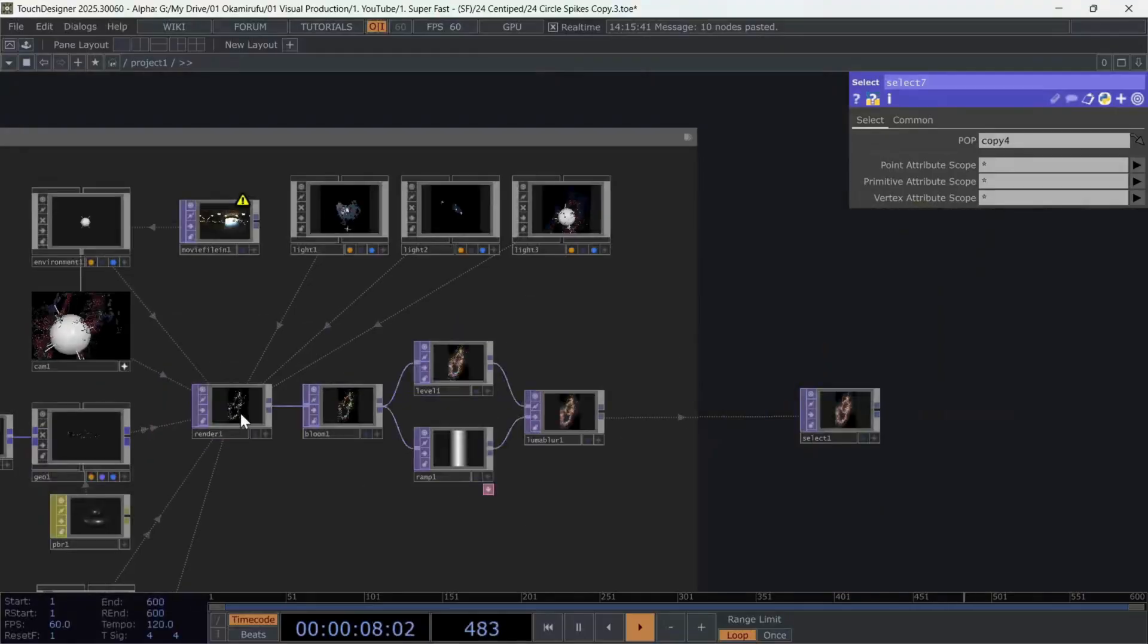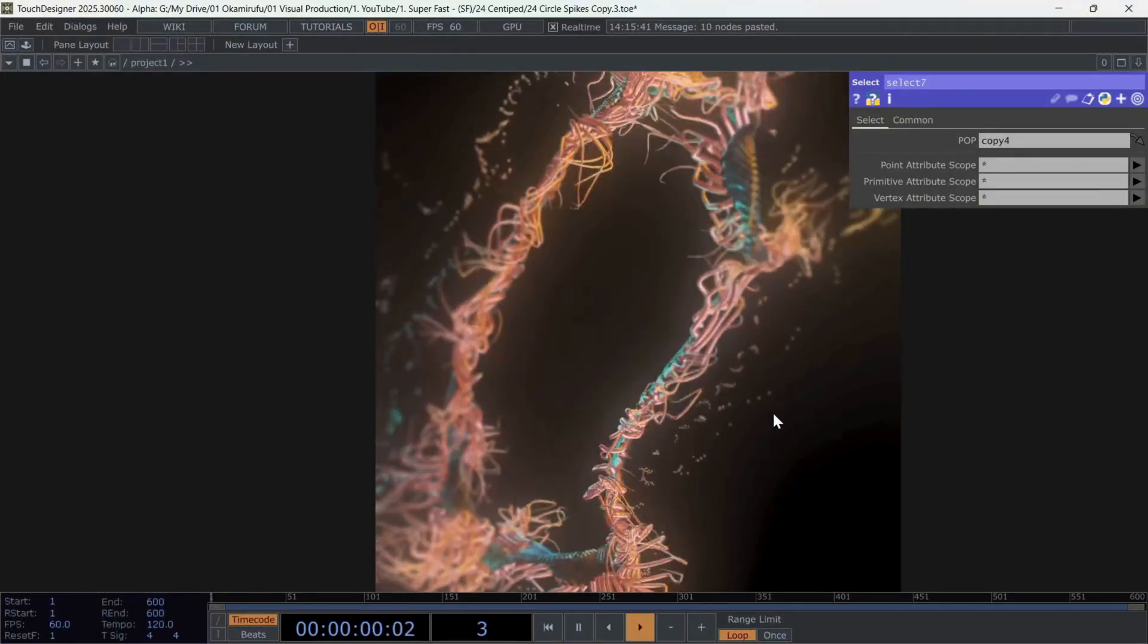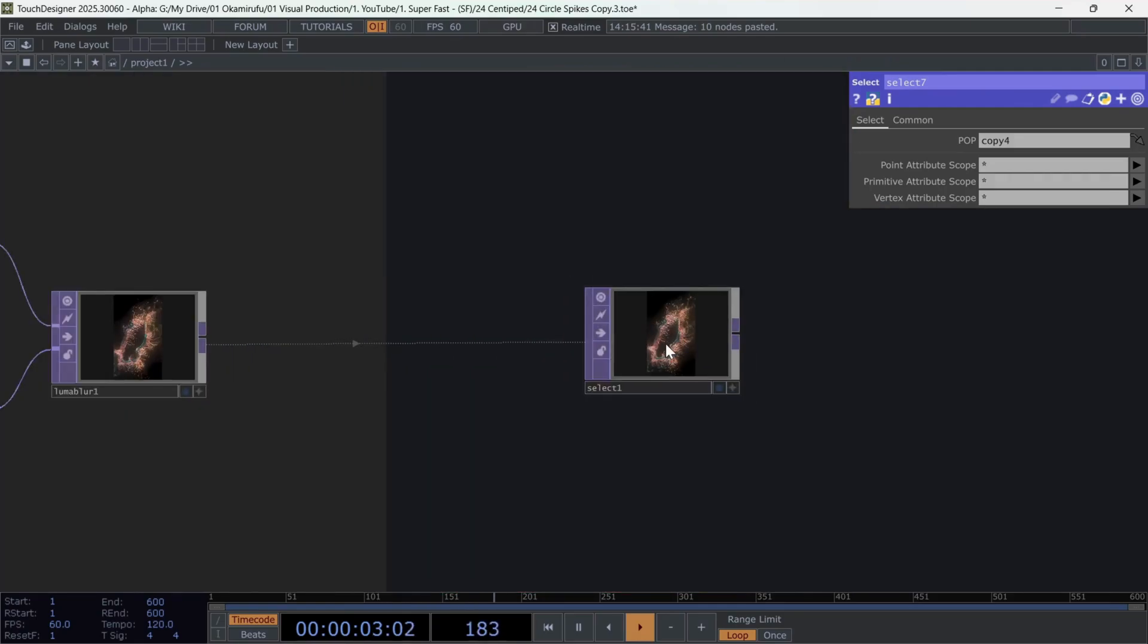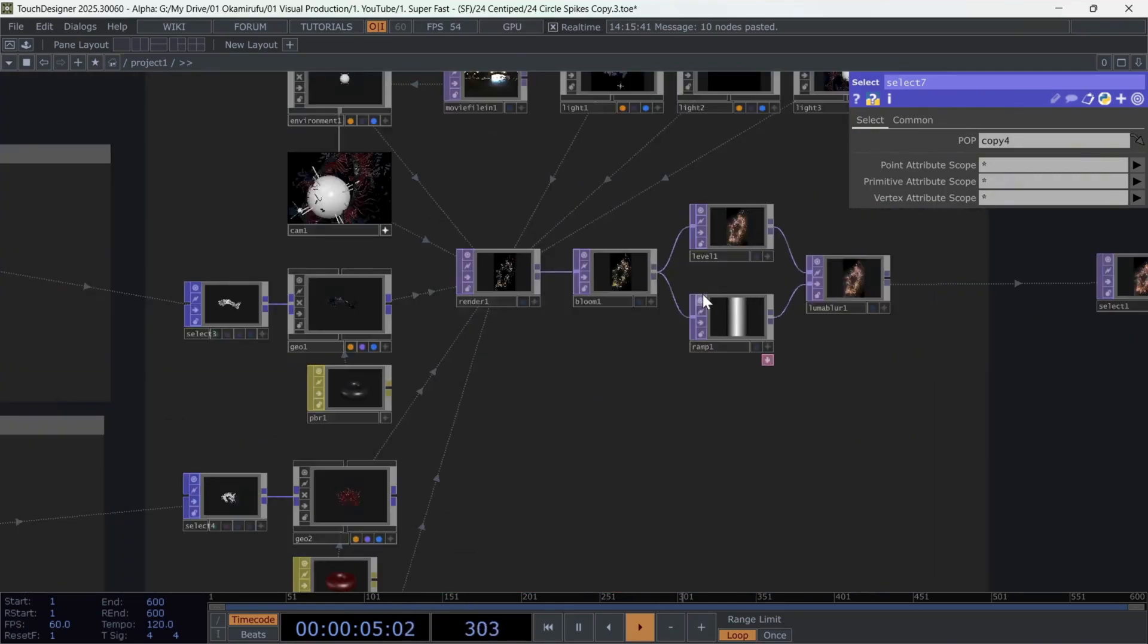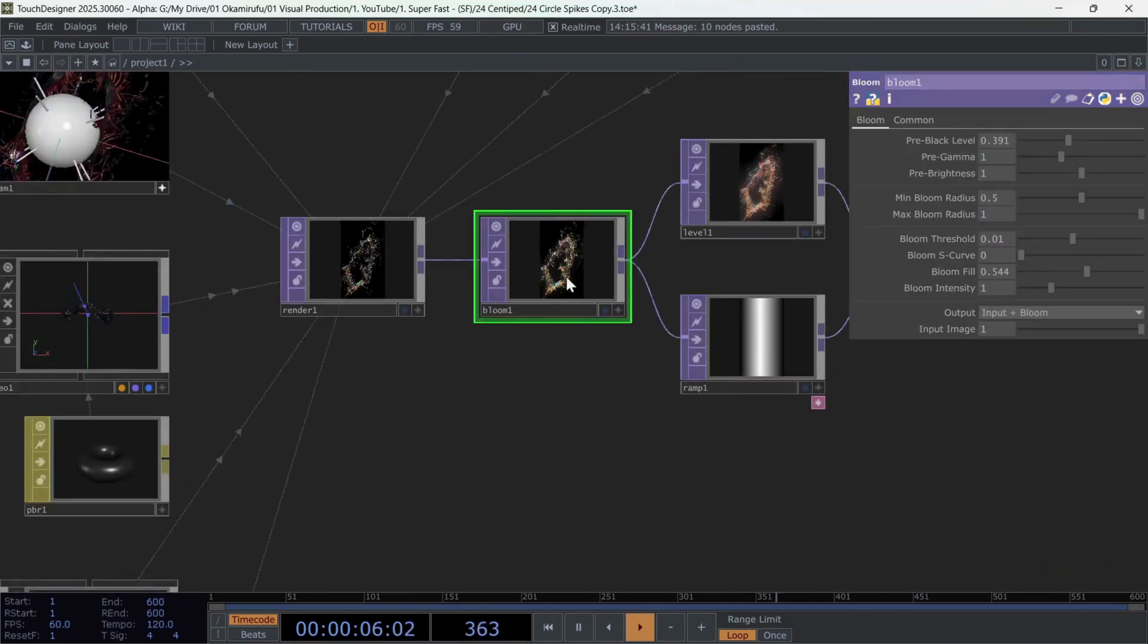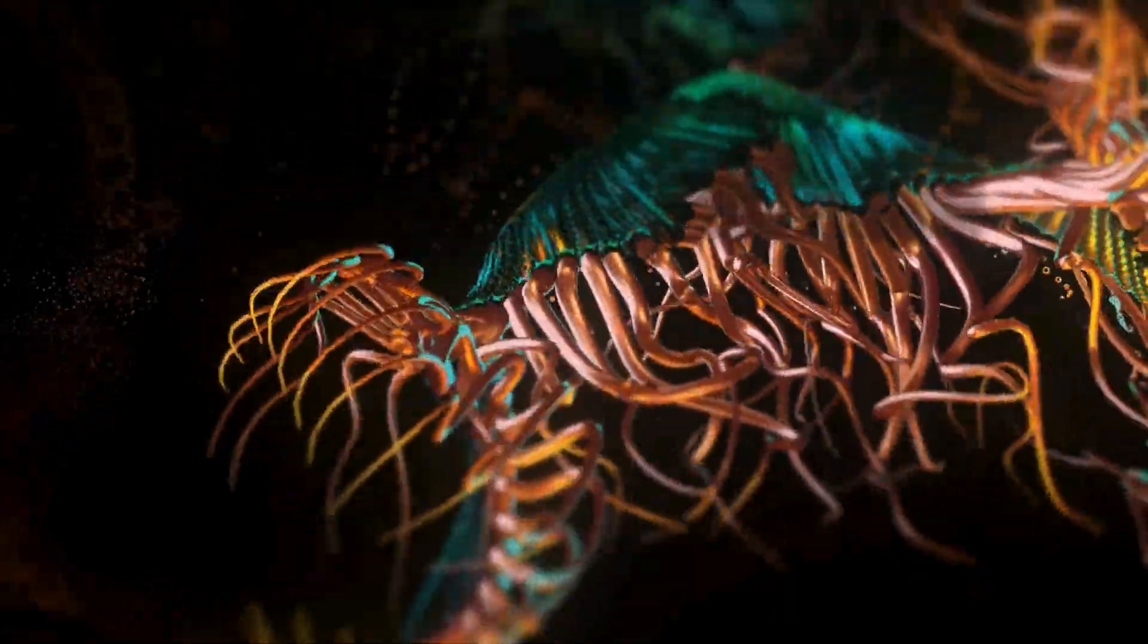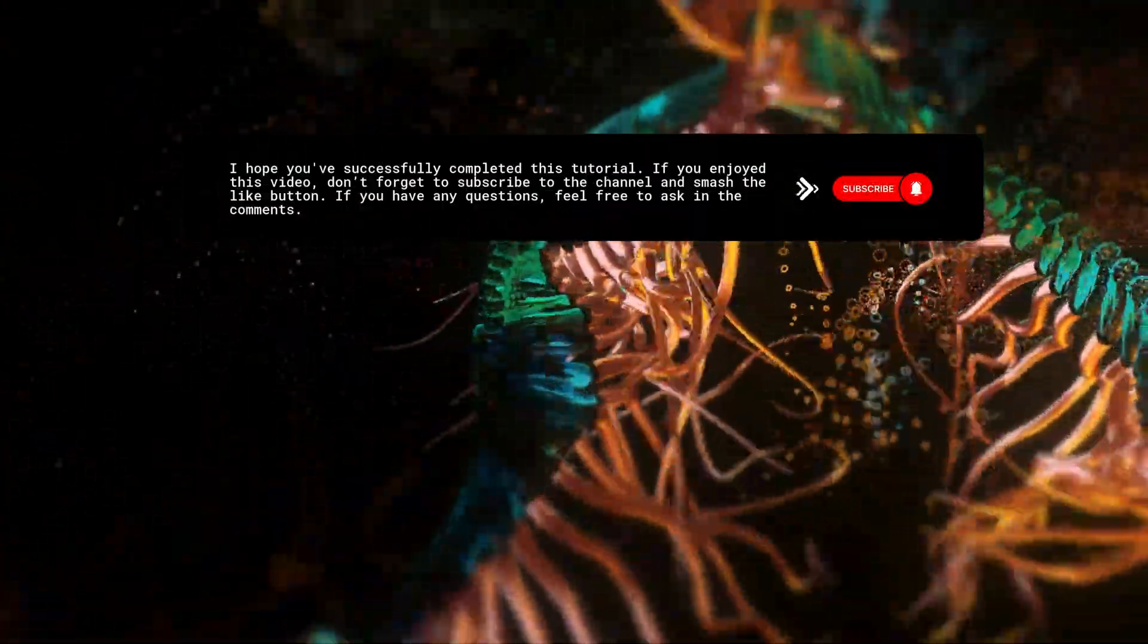As you'll see, the post-processing is quite simple, but powerful. Using a bloom, it gives depth and a glow, which helps us aesthetically. And finally, I used a Luma Blur. I hope you have successfully completed this tutorial.